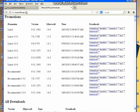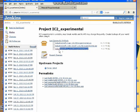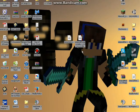And then once that's downloading, go to the second link I have in the description, and that will take you to the IC2 website, and then download the one on the bottom: industrialcraft-2 experimental.jar.